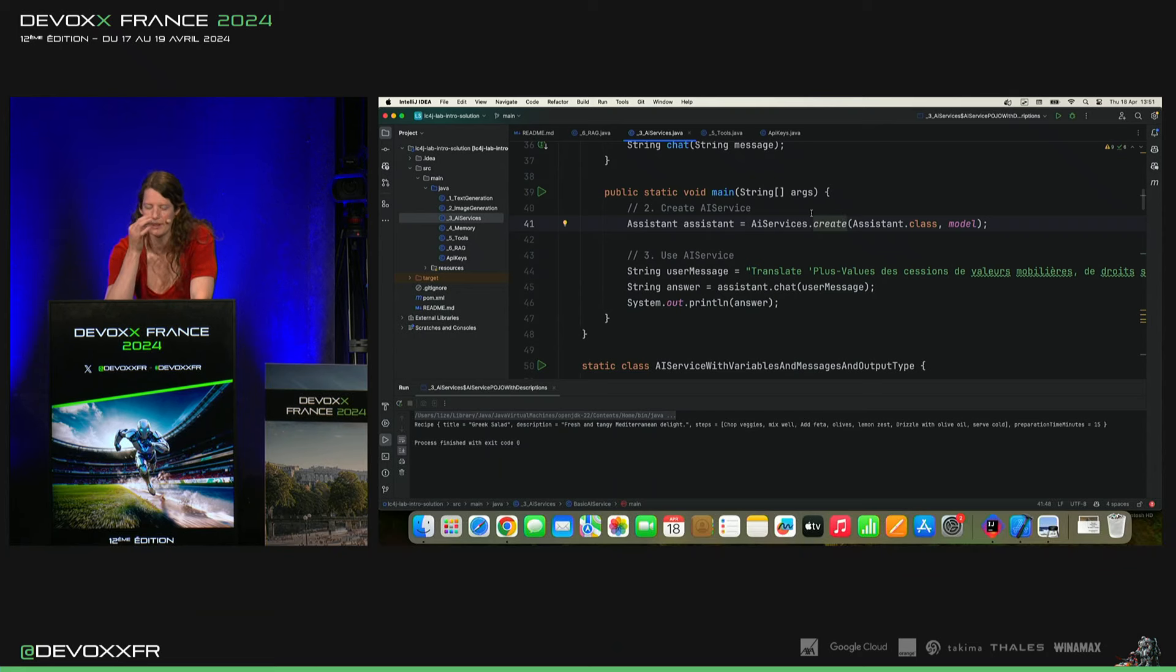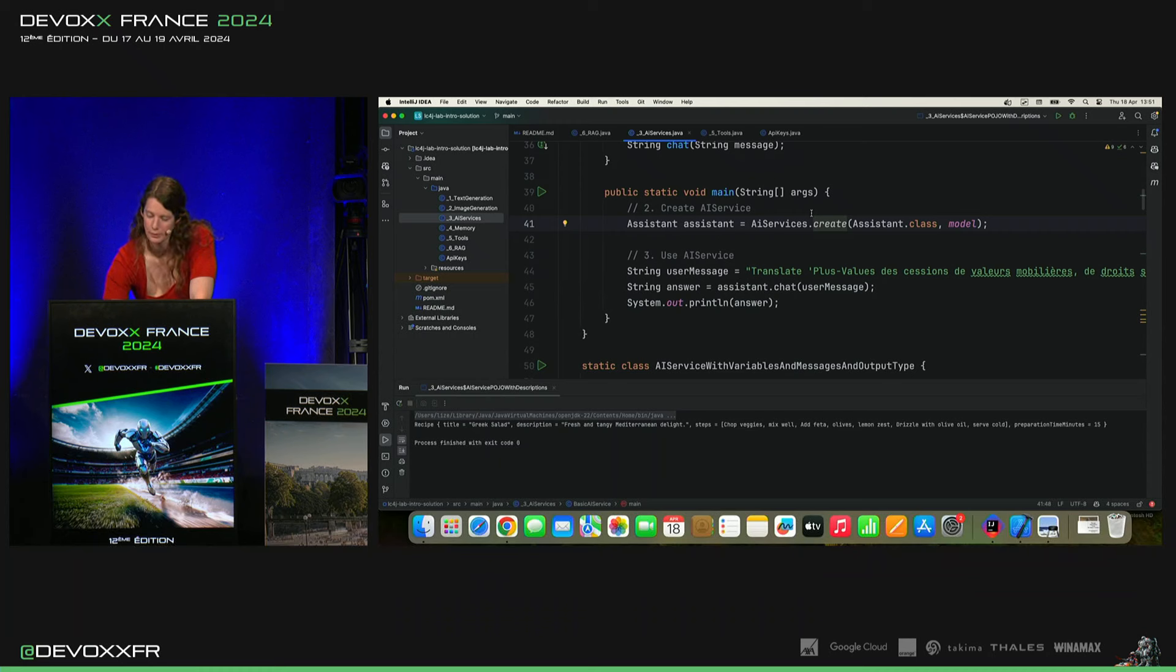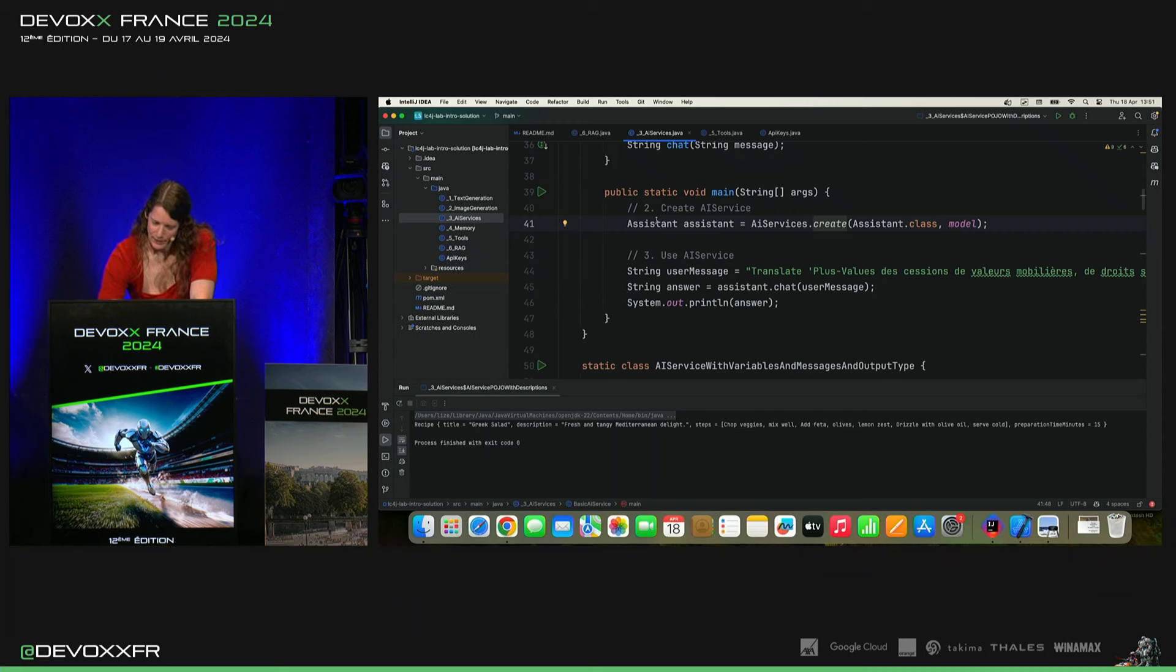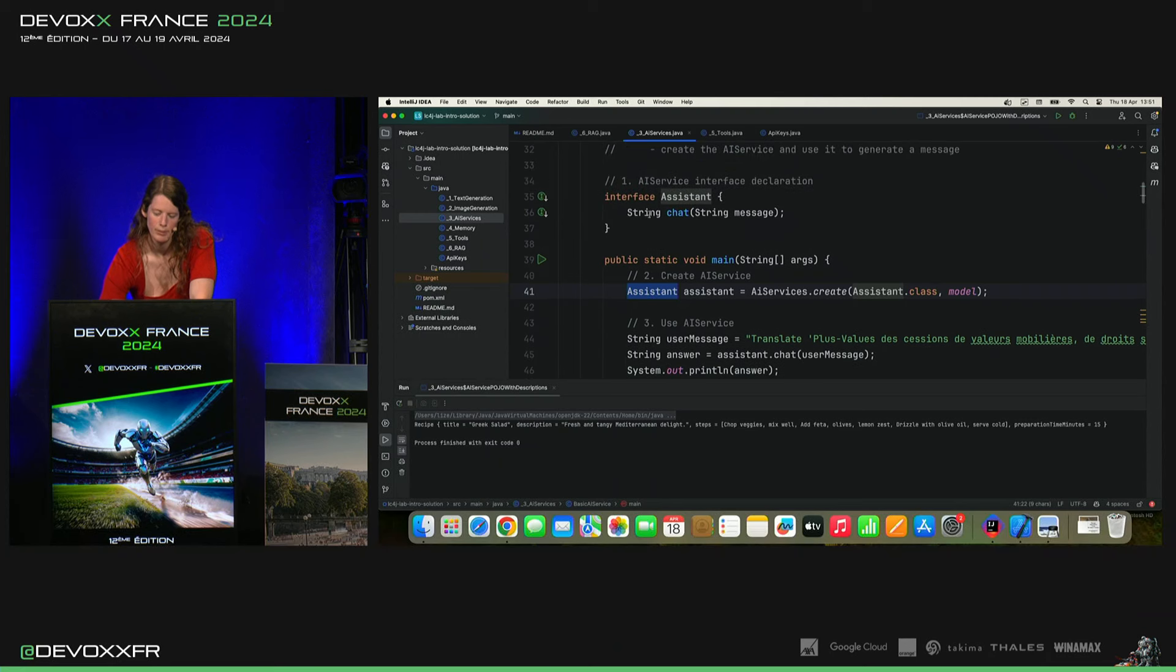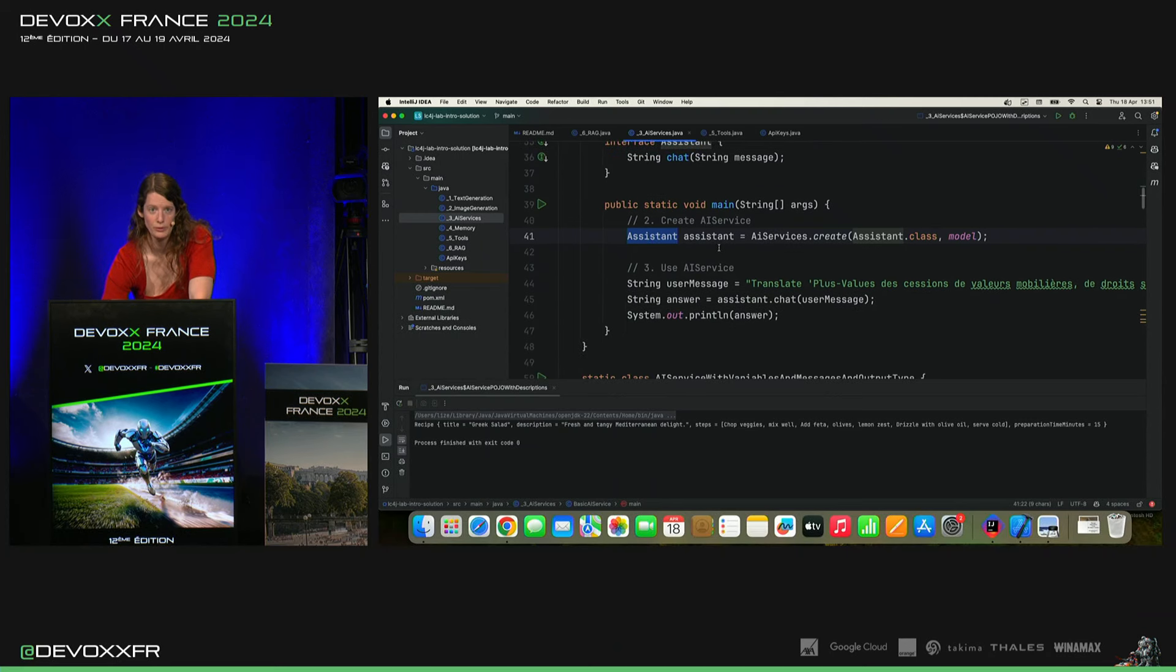Tout ça, OpenAI pour ces démos, mais on peut prendre tous les autres aussi. Mistral, Mixtral. Voilà, et ça nous crée une implémentation d'assistant qu'on peut utiliser après.